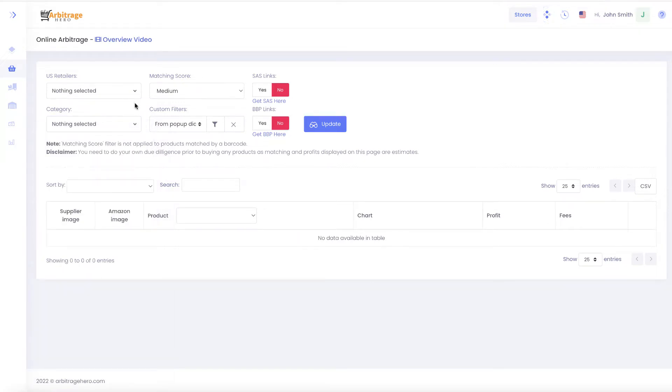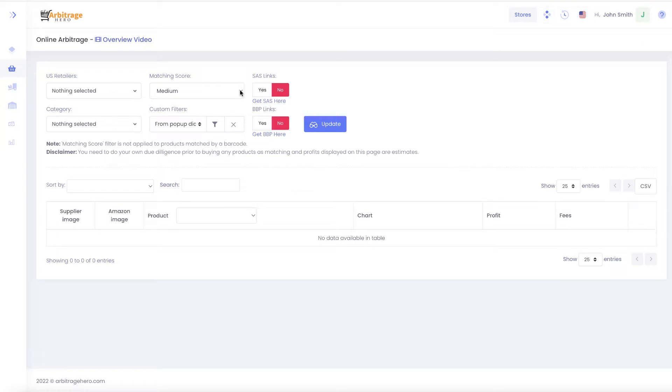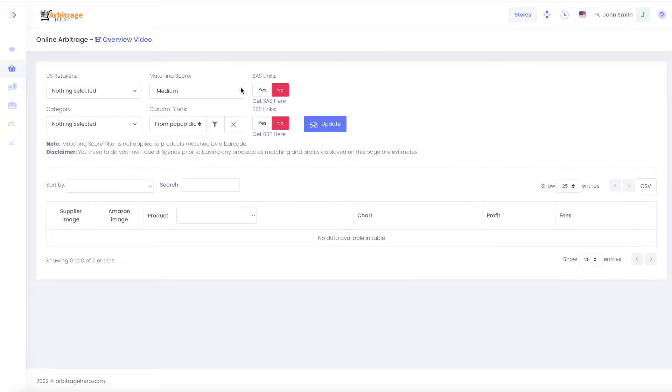We have a matching score setting because in Arbitragehero we use multiple ways of matching products. We use titles, including extracting size and number of products from the title. To make our matching more precise, we also use barcodes. If there is no barcode provider for a product, we use images and compare them with Amazon.